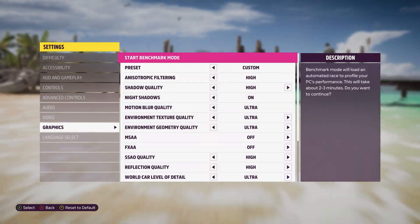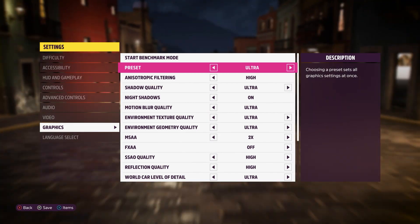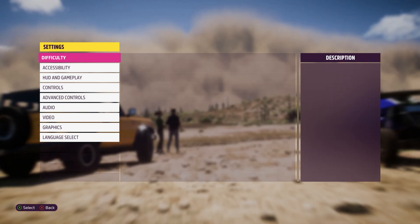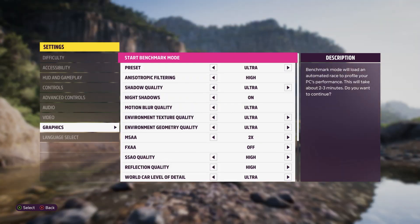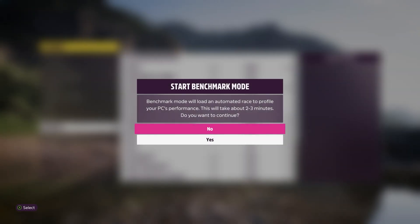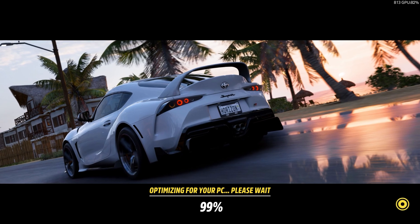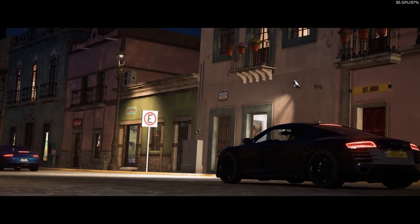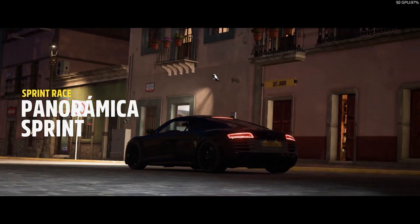Then select a suitable preset. Ultra is recommended for comparison's sake. If you want to change the resolution, go to the video tab. 1080p and 1440p with ultra settings are very popular benchmark settings and best for comparisons across the web.